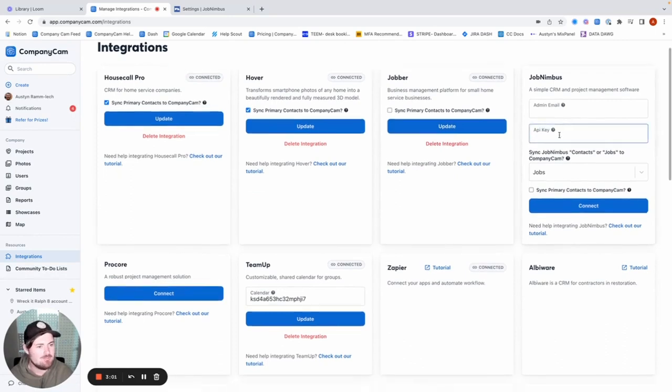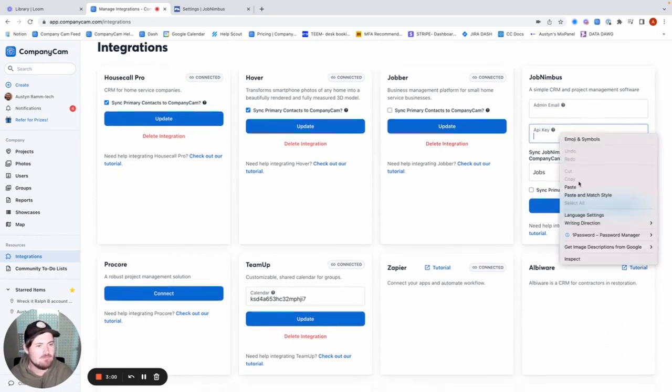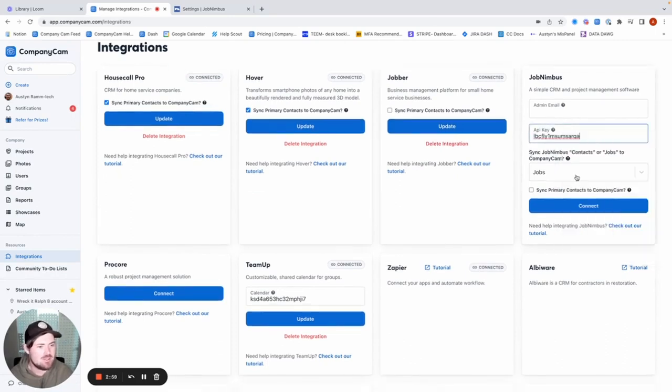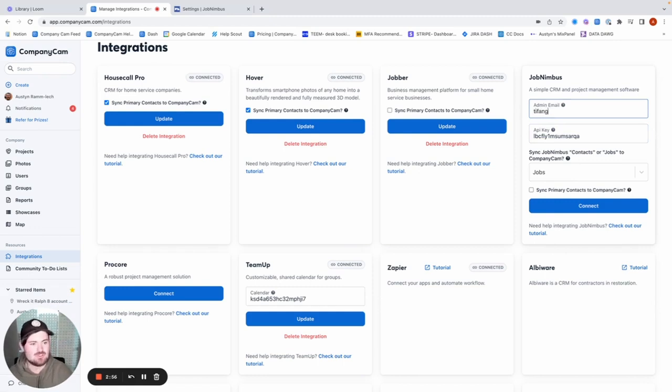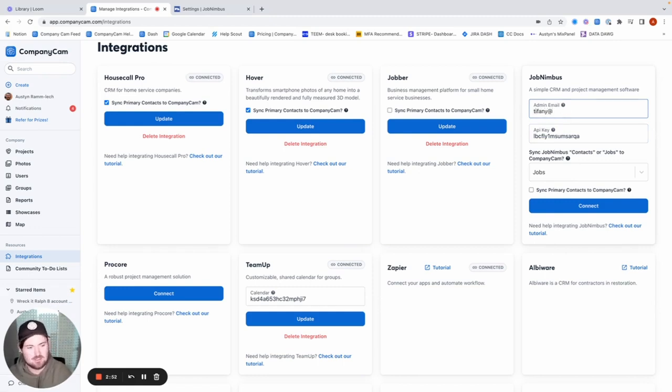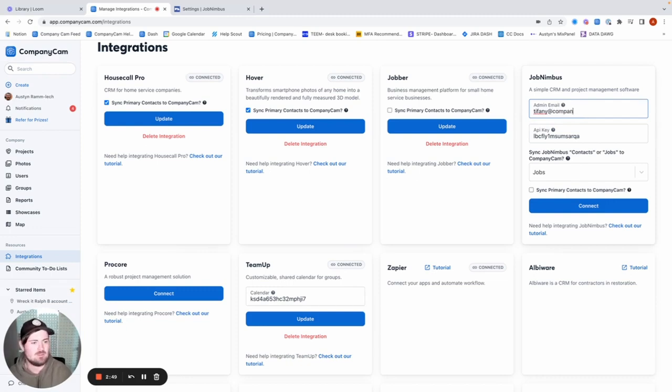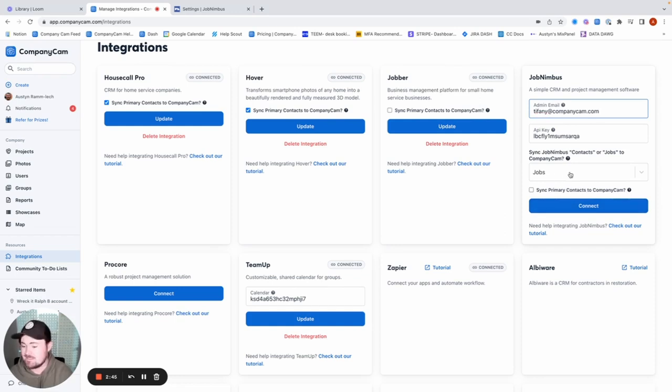So here, got my JobNimbus card here. Go ahead and paste that in. And then all you need to do is just make sure that admin email matches. That's going to be important there or else it's not going to work properly. So we're going to go ahead and put in Tiff's email.